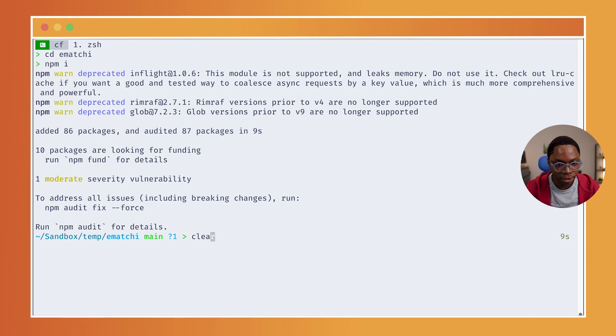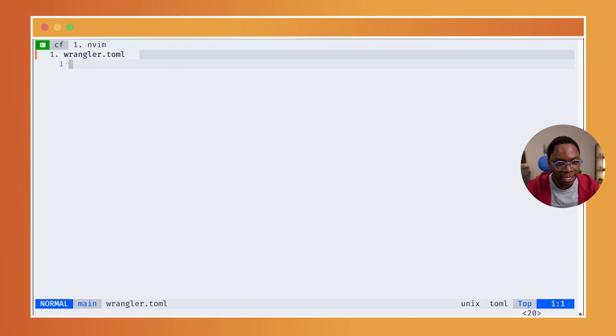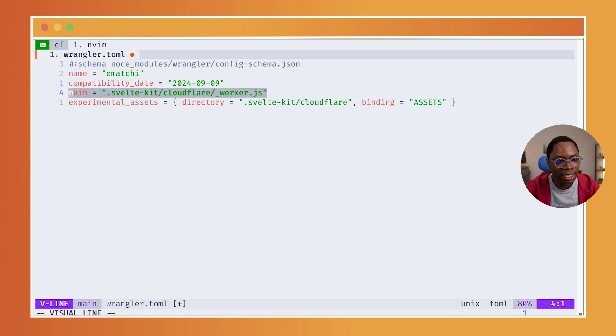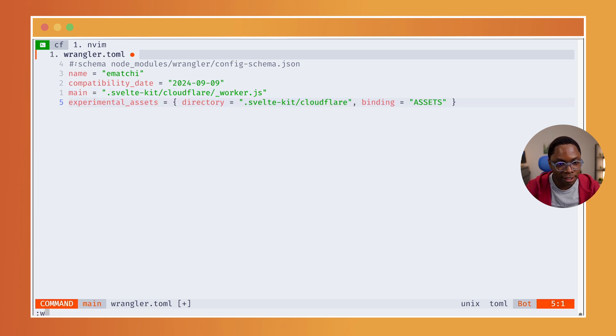Now that that's done, I'm going to create a wrangler.toml. And to put it simply, the content of this file is pointing to where the bundle of the build project is, which in this case is going to be in .svelte-kit. So, I'm going to have this saved.